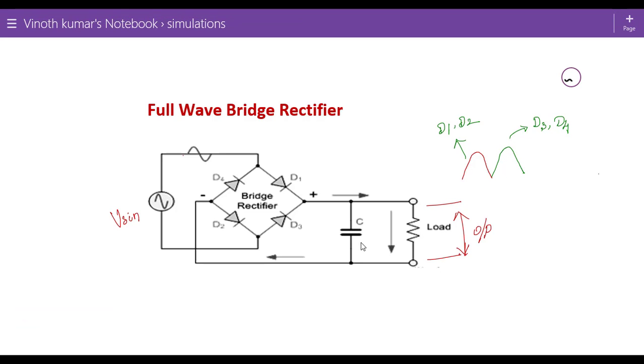Introducing the capacitor across the load resistor, the filter circuit will give us the constant DC output.